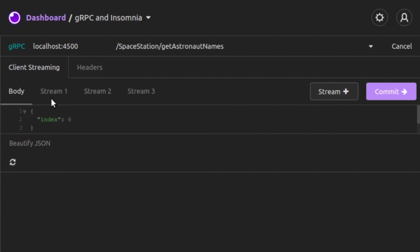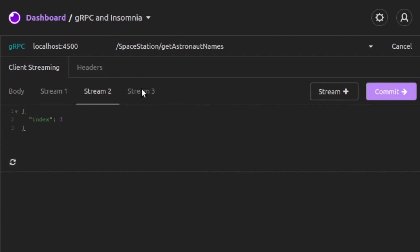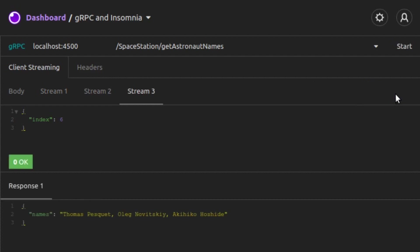With those three requests streamed to our server, we click on Commit, which tells the server that the client is done streaming in data, and now it can send back its response. And there, we see the server respond with the names of the astronauts corresponding to index values 3, 1, and 6.